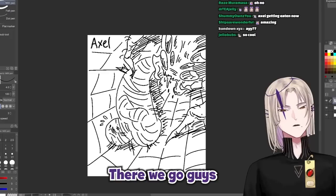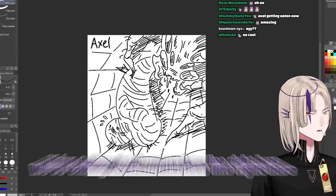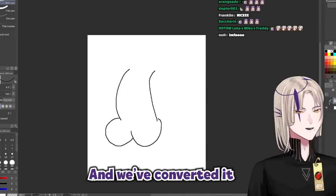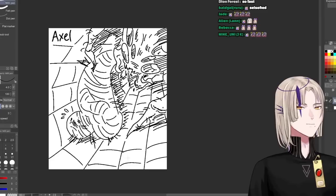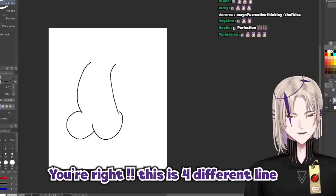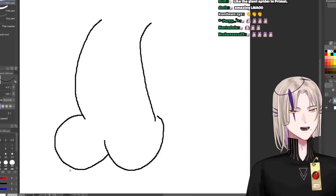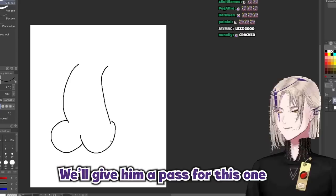Alrighty, there we go guys. Axel's line. We've taken Axel's marvelous line right here and we've converted it into someone being trapped in a monstrous spider lair, like the spiders in Lord of the Rings or something. Wait a minute, zoom and enhance—you're right, this is four different lines. That's okay, we'll give him a pass for this one.